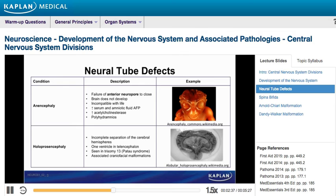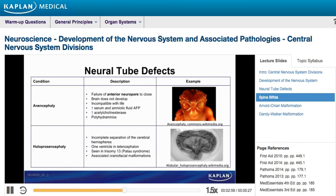The morbidity and mortality of this malformation depends on its severity. Affected fetuses often have only one ventricle within the telencephalon and can have various craniofacial malformations, with mild to moderately severe cases having cleft lips and palate, while the most severe cases can manifest with cyclopia, a single or partially divided eye.